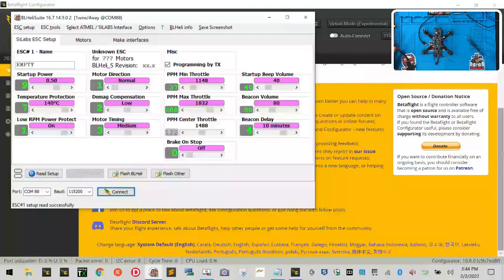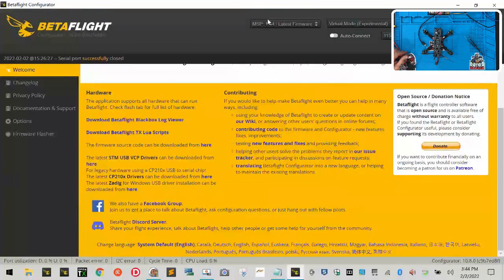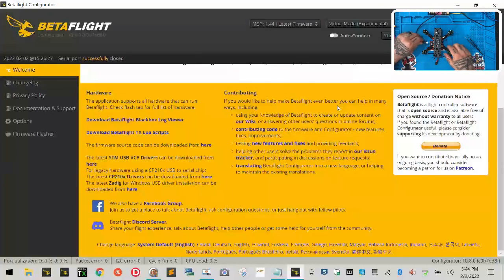All right guys, now that we have powered down the drone and unplugged everything, let's go ahead and minimize the BL-Heli program right here. We're going to drop this down just like that. Let's make sure we still have our BetaFlight right here.